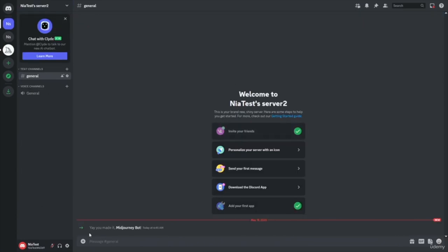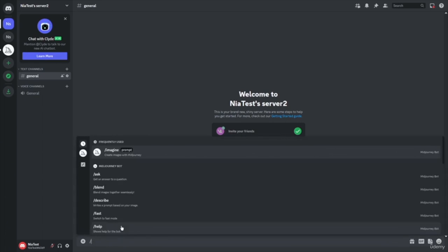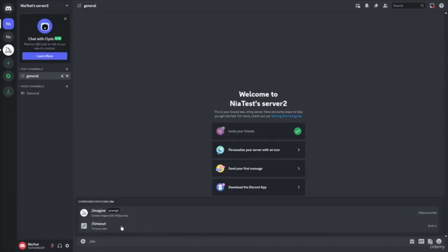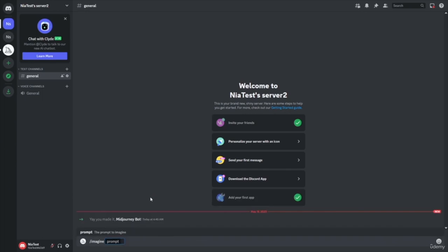Now we can go back to our server, and it says 'Yay, you made it, MidJourney bot!' — so we know the MidJourney bot has been added. At this point, we can click forward slash and start to type in Imagine. Now we have the ability to click on the Imagine prompt. I'll go ahead and type in 'Futuristic Tech Space.'